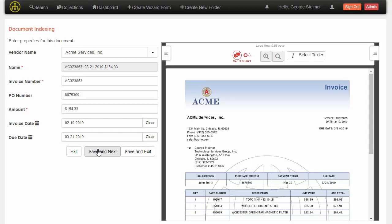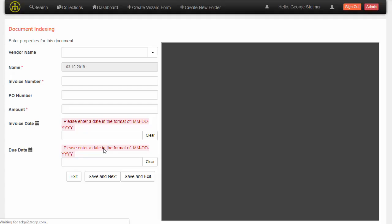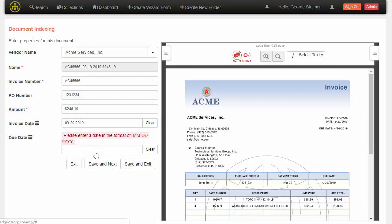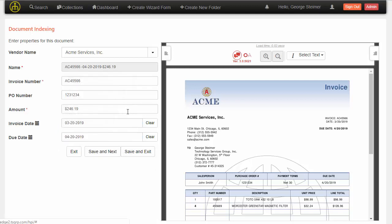I'm just going to go ahead and go to the next one, which happens to be another Acme invoice. Since we fed the data of where the text was located on the previous invoice, the system can automatically pull the values, sort of as a suggestion. I could come in and make changes here if I'd like, but it looks like it picked up the text correctly. I'll go ahead and enter the dates and go on to the next one.